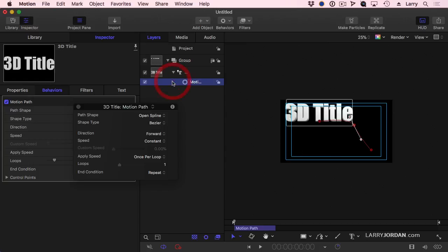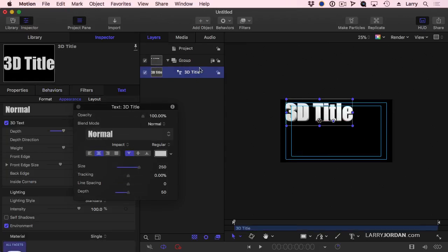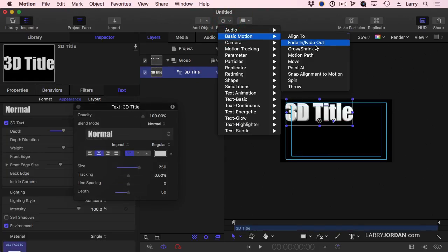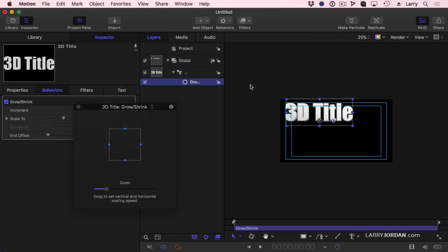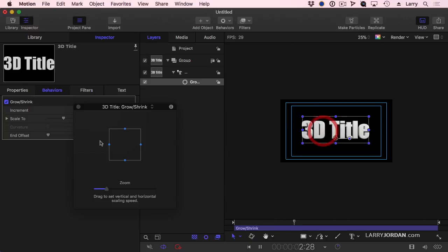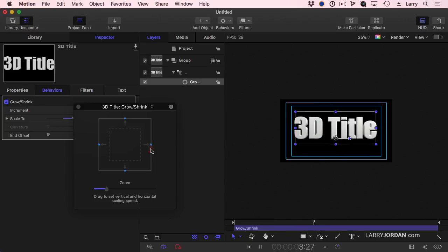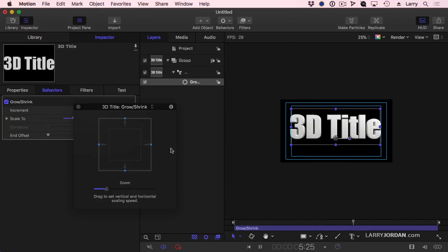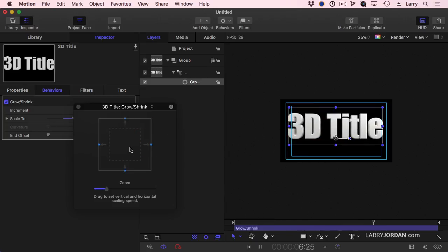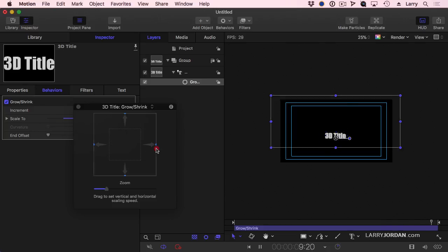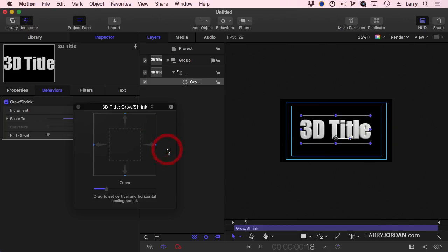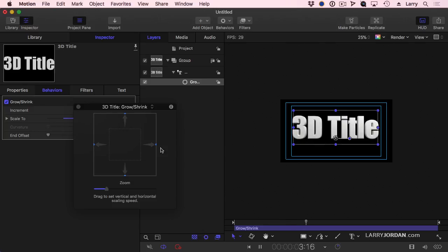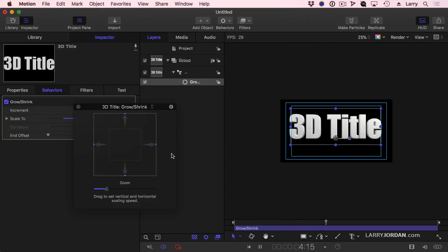Another option is what's called Basic Motion Grow Shrink. This allows me, if I hit the spacebar to play, click outside the box, I'm in the HUD, and the title gets bigger. Click inside the box, the title gets smaller. The larger, the farther outside the box you click, the bigger it grows.